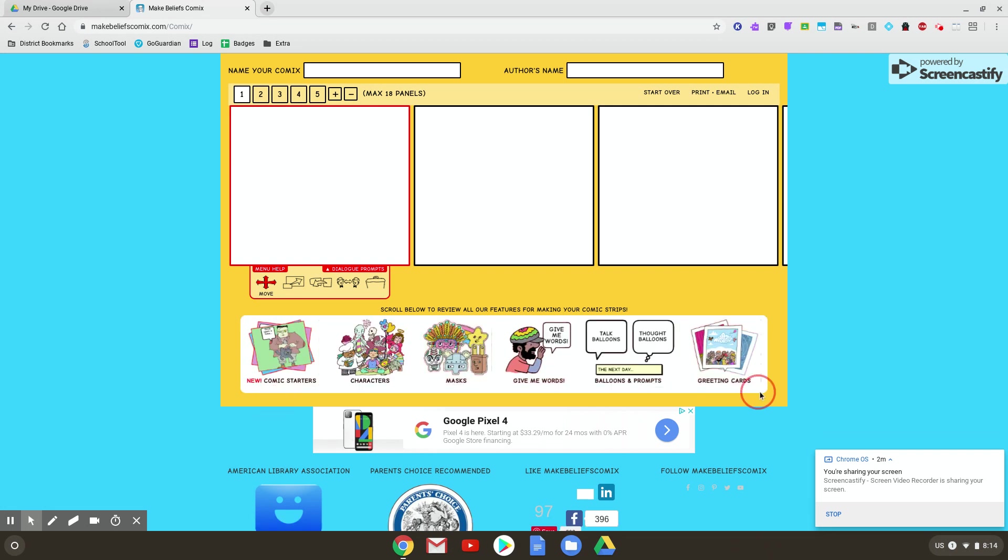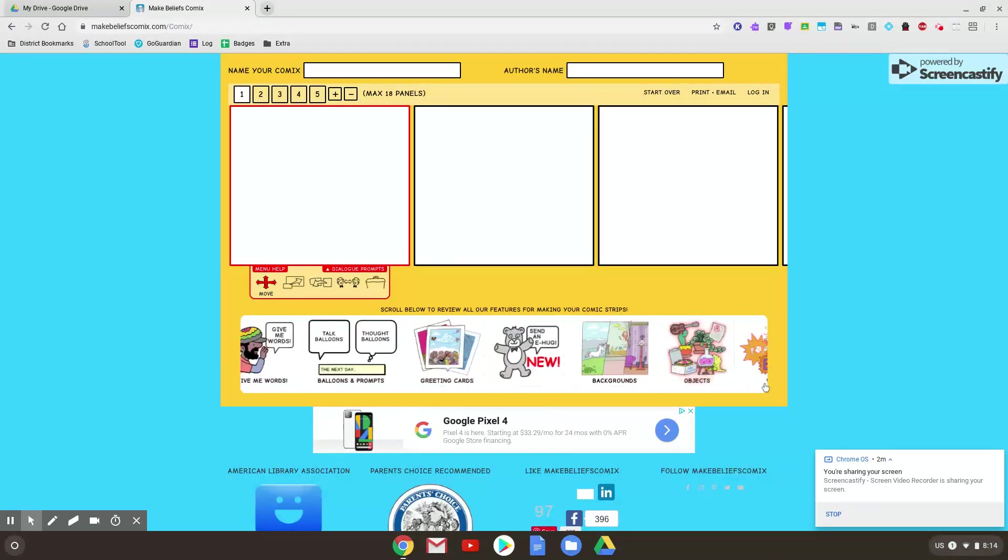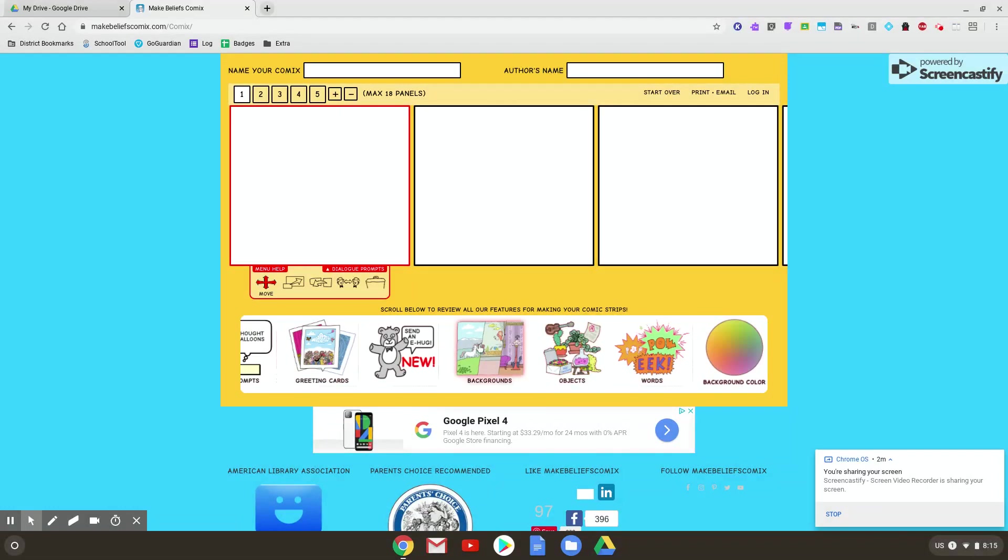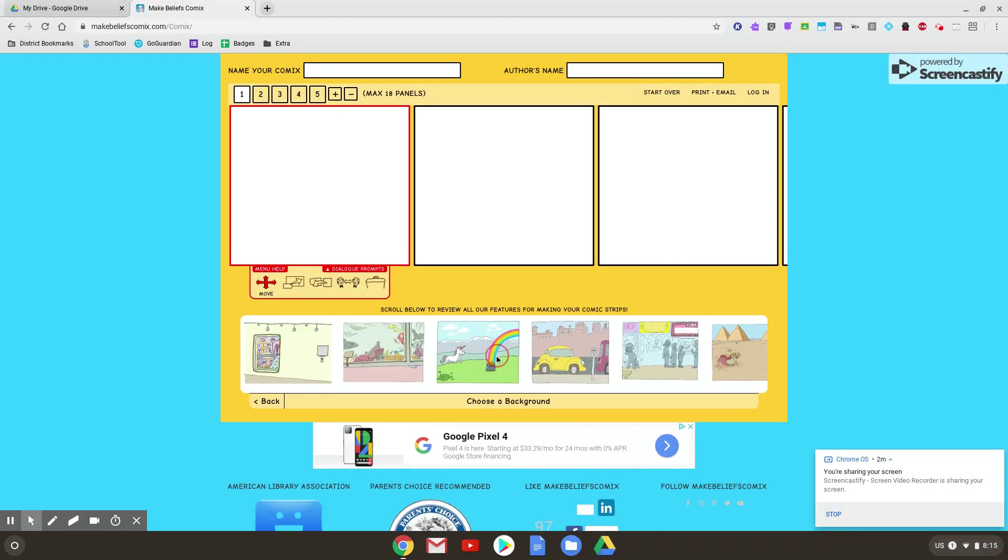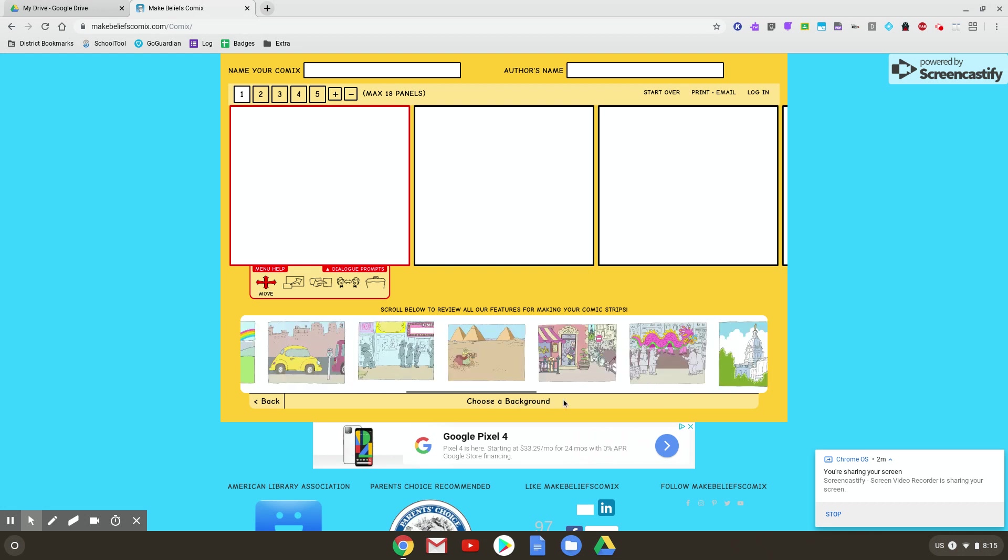You might though want to have a pre-selected background, which is what we're going to go to here. And you can see we've got all different scenes here. We have some indoor scenes, some outdoor scenes. Moving to the right, you can see some desert, city.